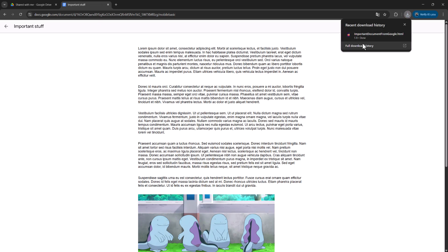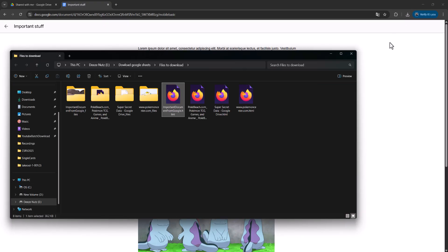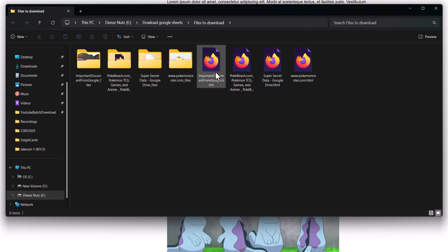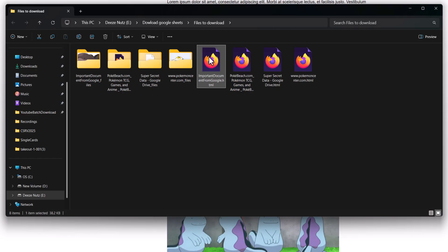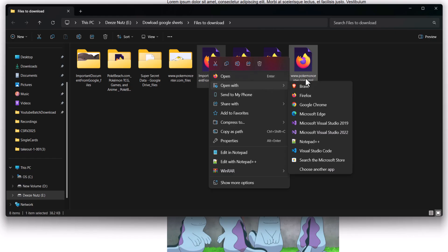So you can either click on it in your download history or you can click on the show in folder button to open it up in the Windows file explorer. Then you can just double click on it if you want to, or you can right click on it, click on open with, then a web browser of your choice.